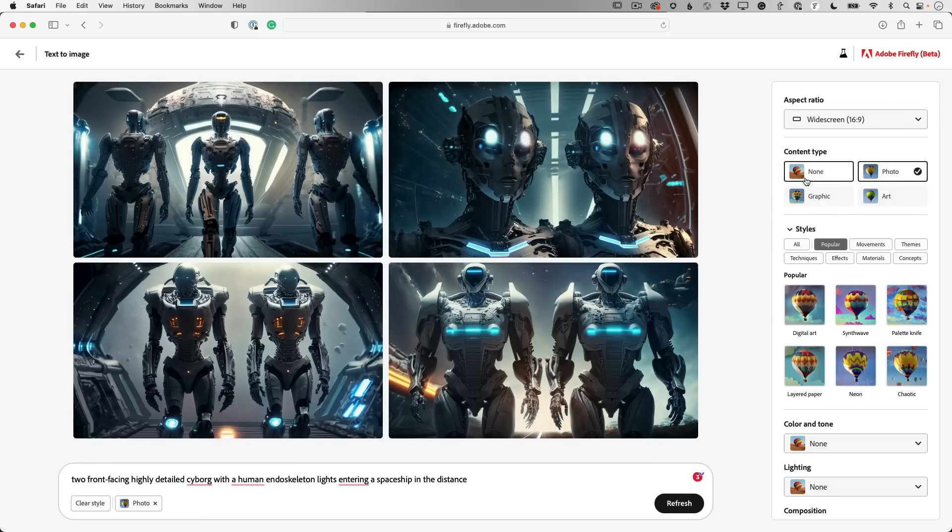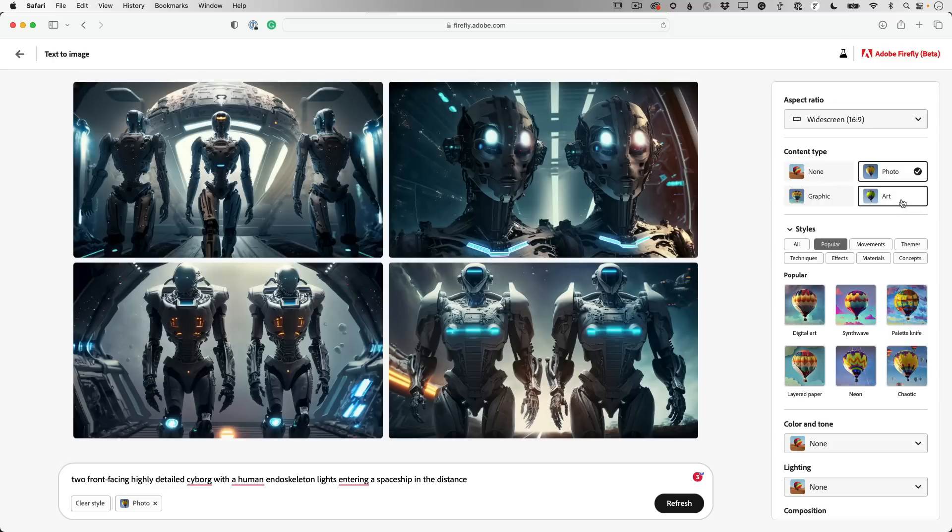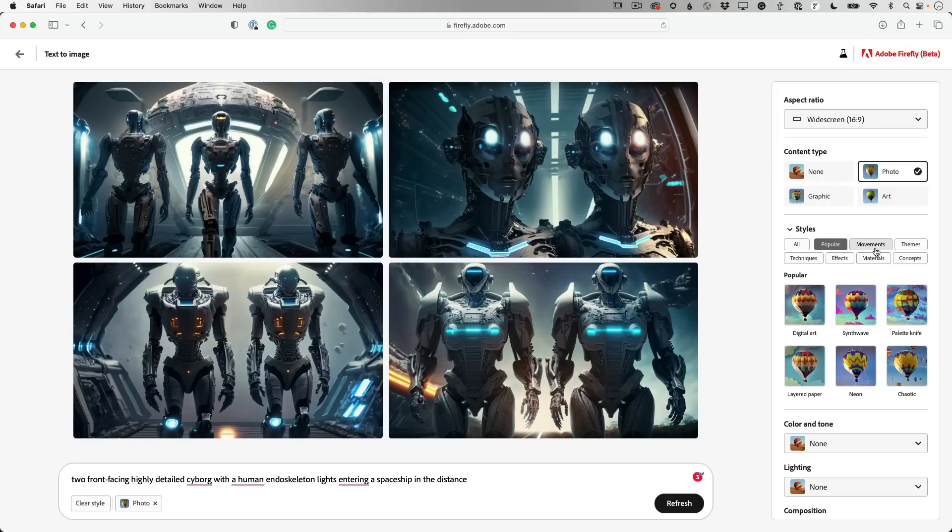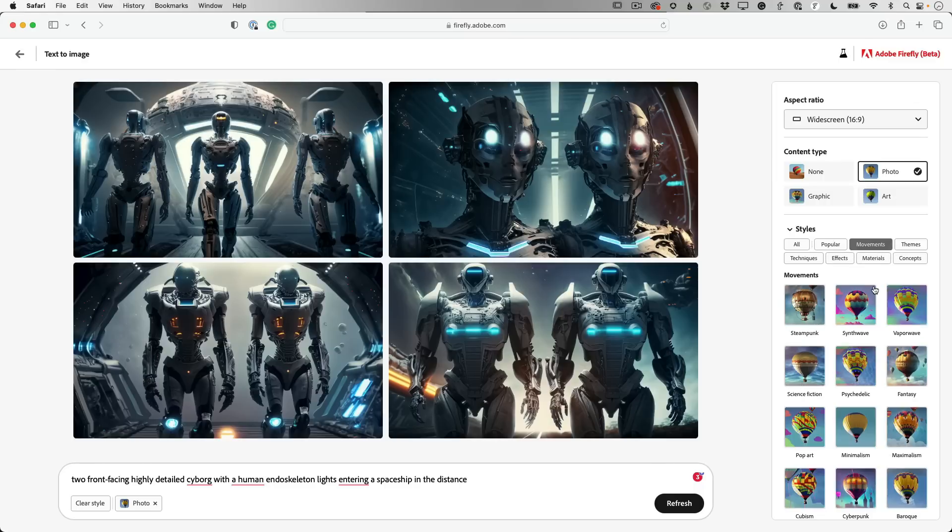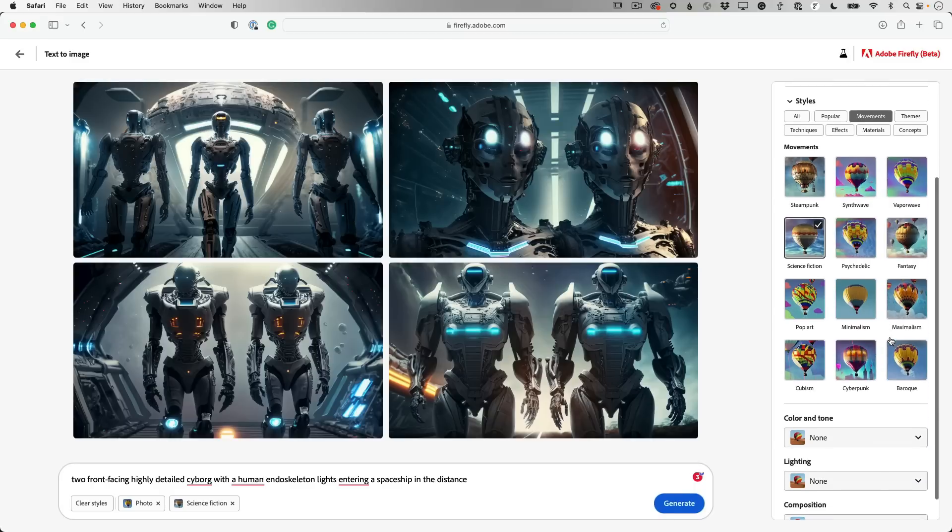because you have your content type of photo, none, graphic, and art style. So art would be more like a painting, graphic would be more like vector illustration. And then you have different styles. So you have techniques, you have movements, you have themes. Let's go to movements. So steampunk, vaporwave, science fiction. I'm going to go and pick that one.